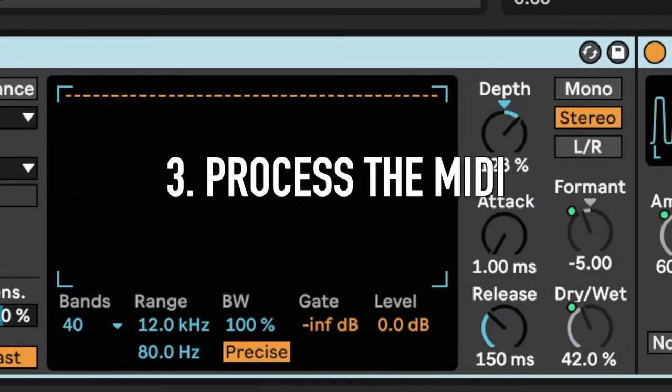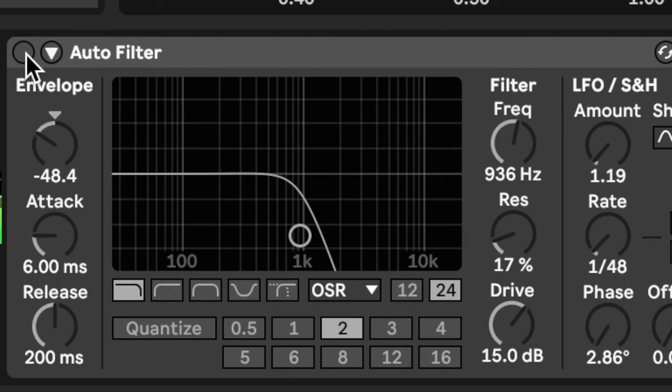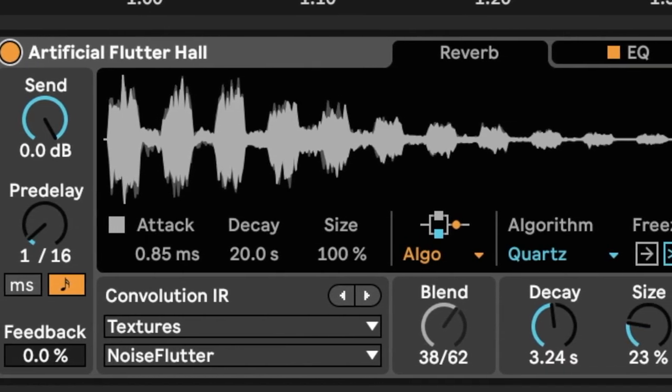Now this third point is not exclusive to MIDI samples because you can do it with audio as well. But one thing you definitely want to do if you're flipping MIDI samples is to process the MIDI — add whatever effects you like to make it your own. In the case of this melody, I put on an auto filter and turned up the drive. I also put on a hybrid reverb preset called Artificial Flutter Hall. As well as giving it its own space, it has this wobble and a certain instability, and that's perfect for our futuristic vibe.